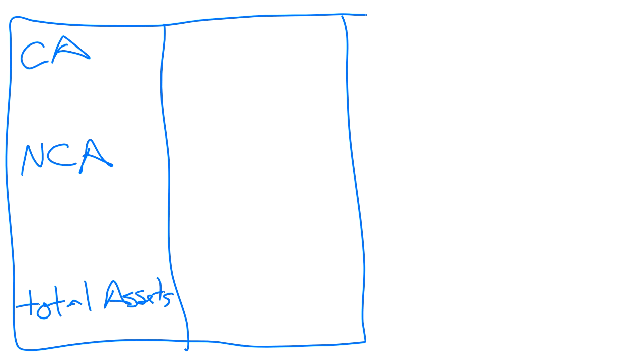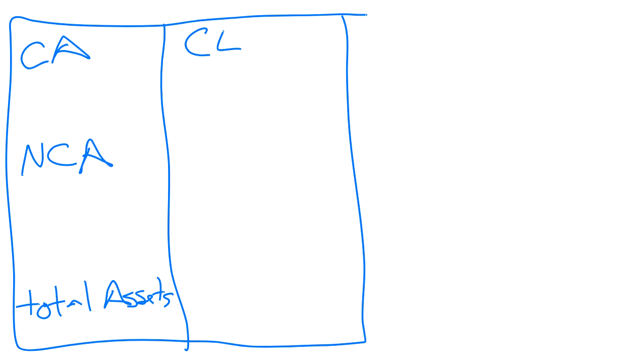On the right-hand side where we show our liabilities and our equity, we break up our liabilities first. The first category of liabilities we'll list are called current liabilities. We then list our non-current liabilities or long-term liabilities. Usually people make reference to that as long-term liabilities. And then we list our equity.